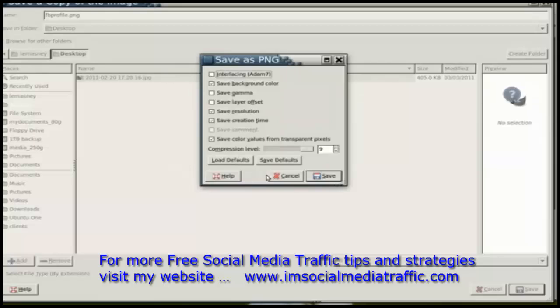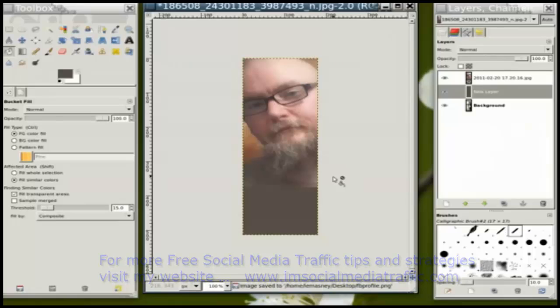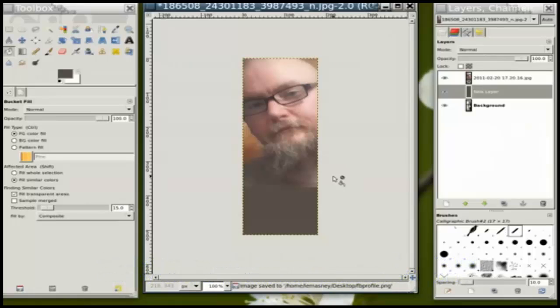It gives me some settings about PNG, which I usually leave at the defaults. I'll say save. It exports it.